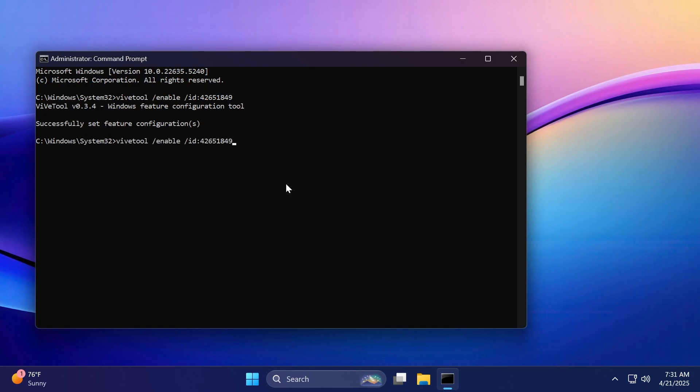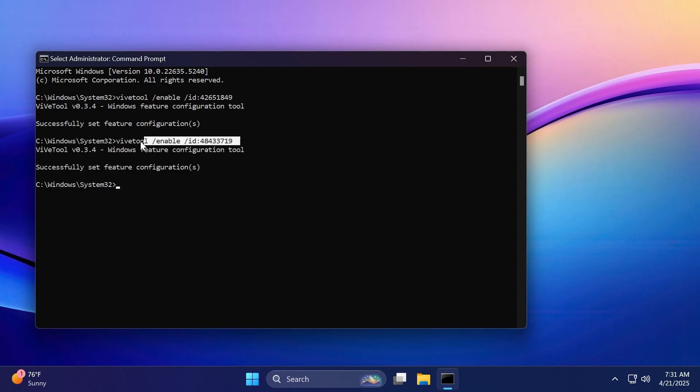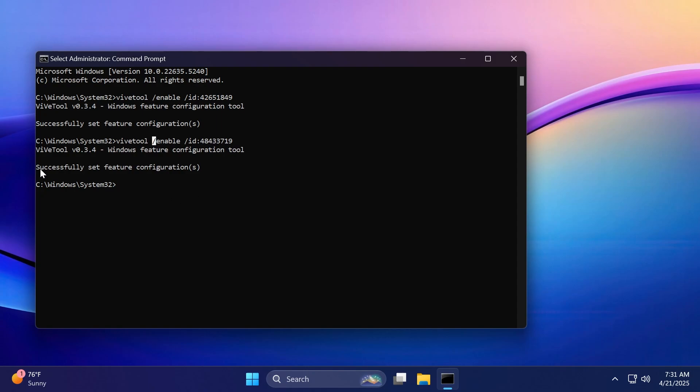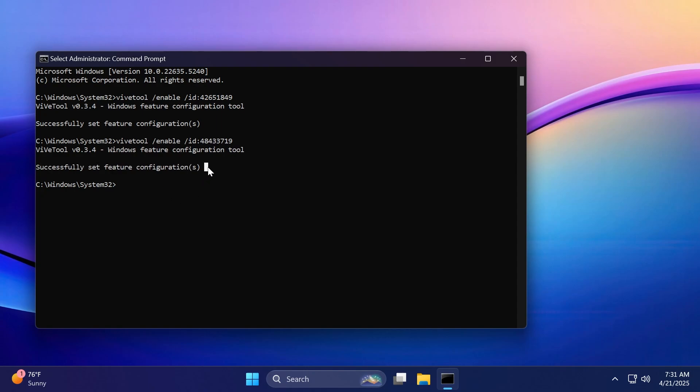But also if this command doesn't work, you can also run this command, which is the ID 48433719, which is an ID that is pretty general for a lot of other features inside the beta channel. And again, you should receive the message successfully set feature configurations.